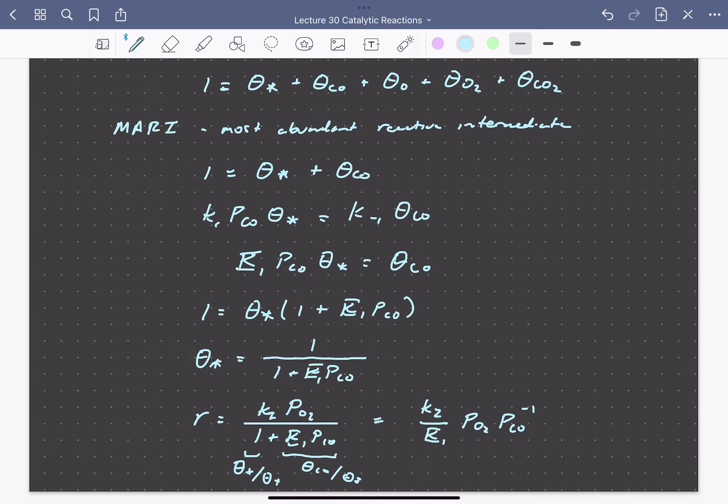This agrees with the experimental rate law we started with, with an apparent rate constant of K2 divided by equilibrium constant K1. The apparent activation energy that we would measure would be the activation energy of step 2 minus the adsorption energy of carbon monoxide. A subsequent video will look at apparent activation energies for these complex reaction mechanisms.